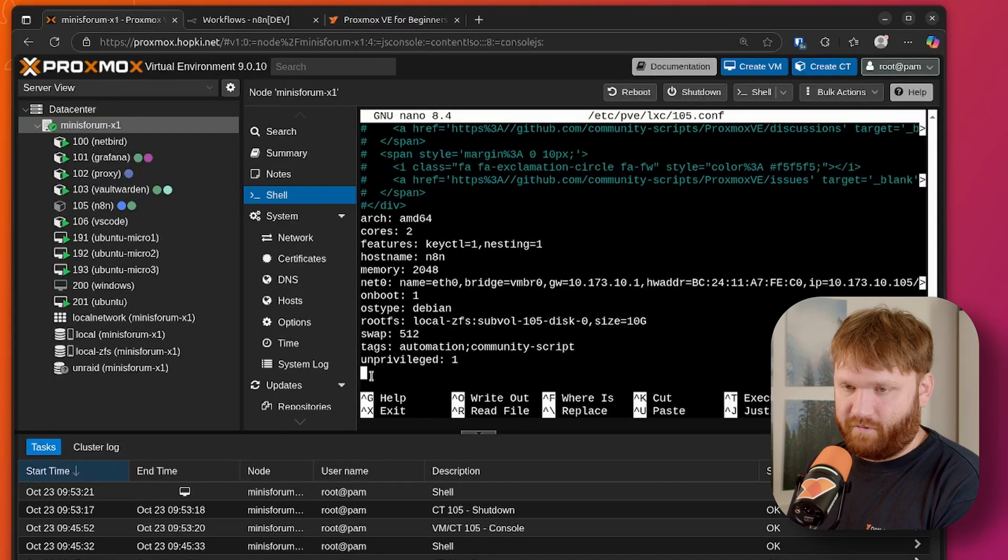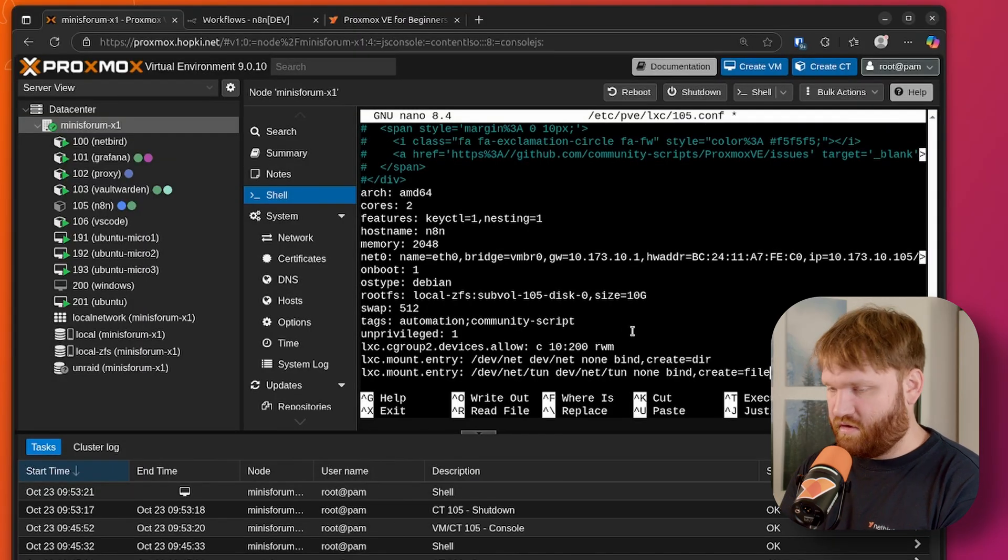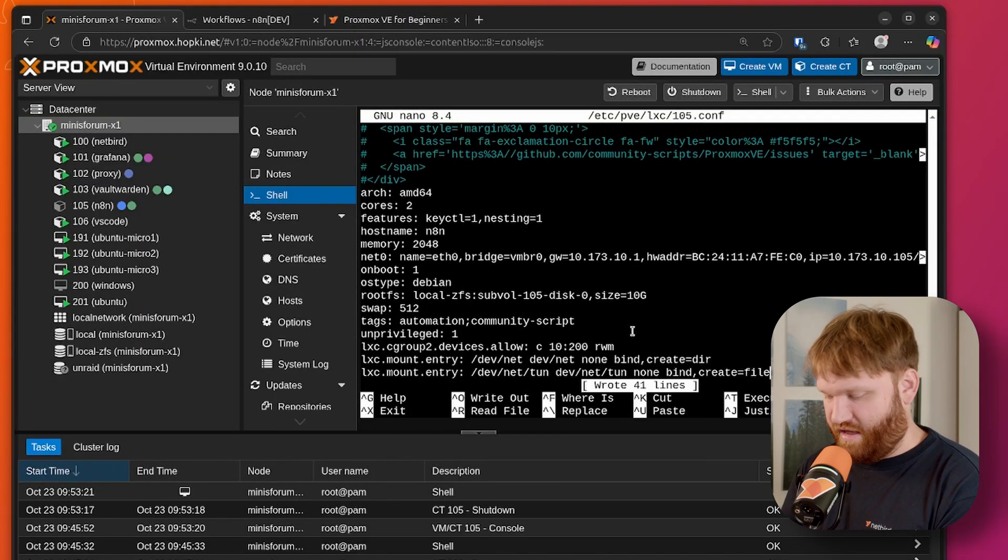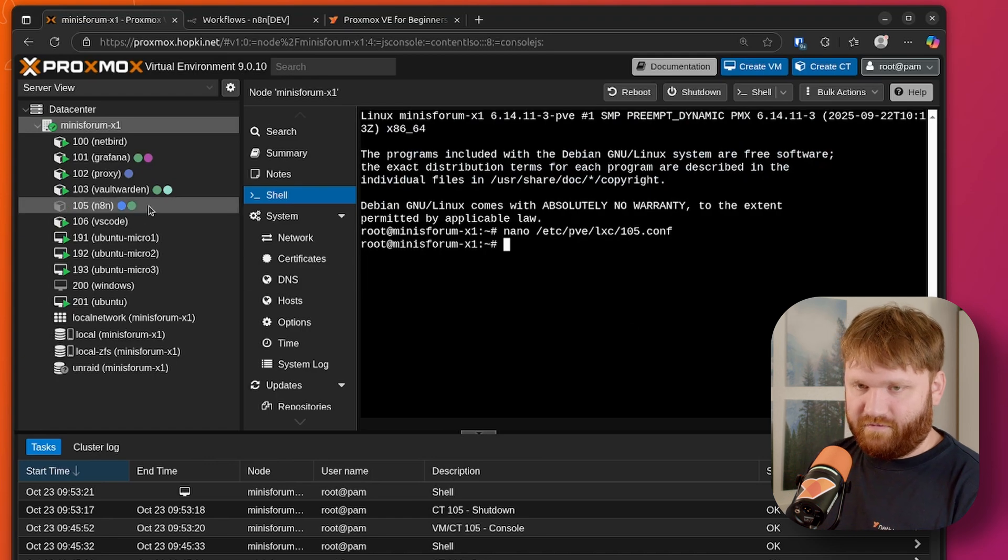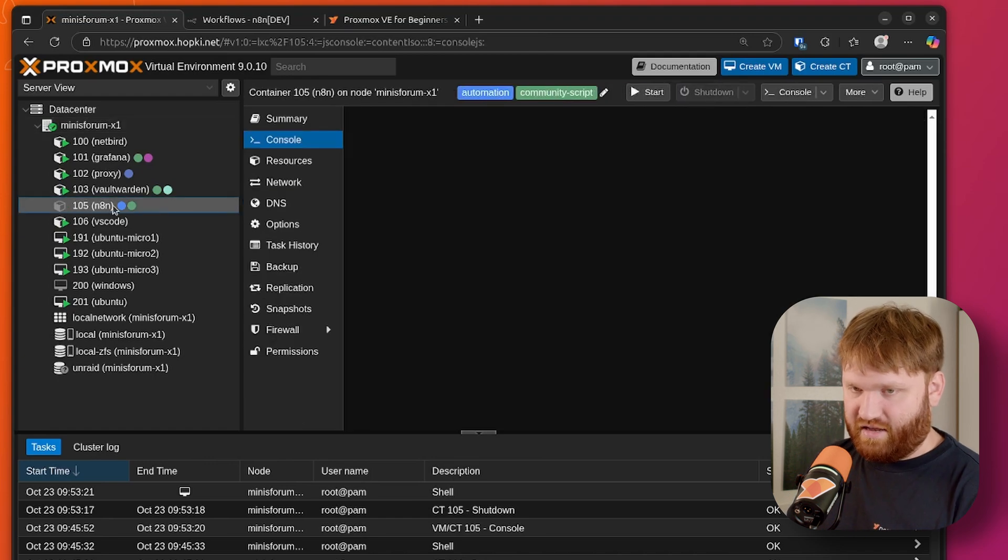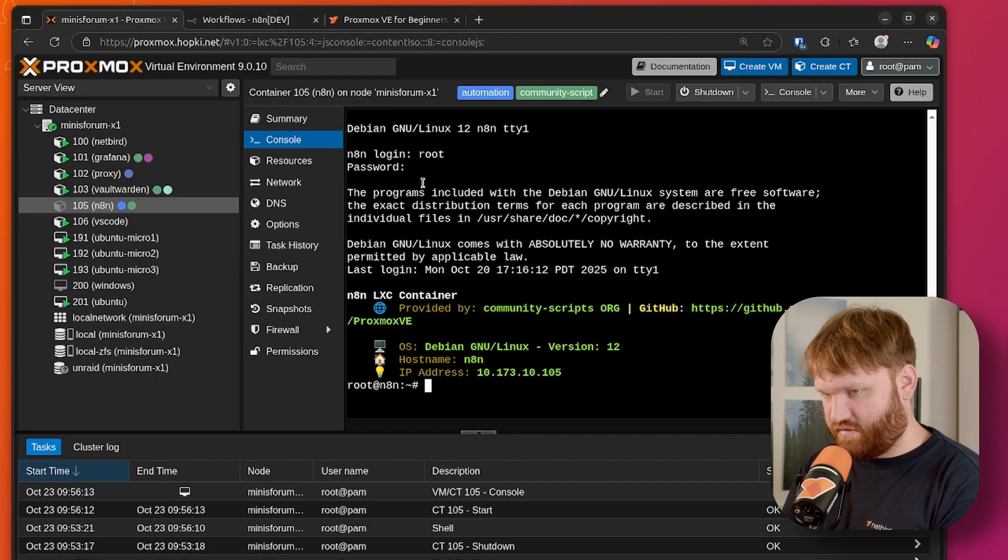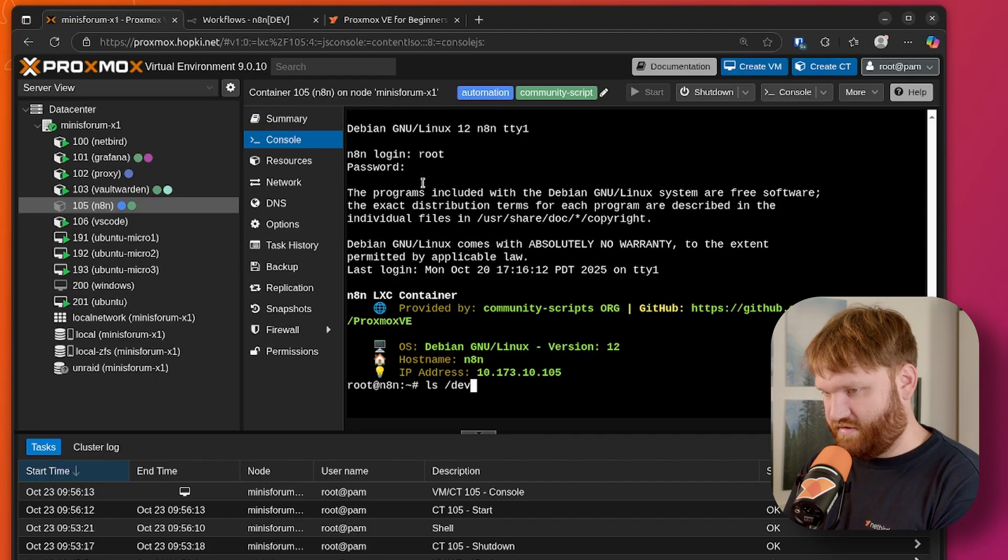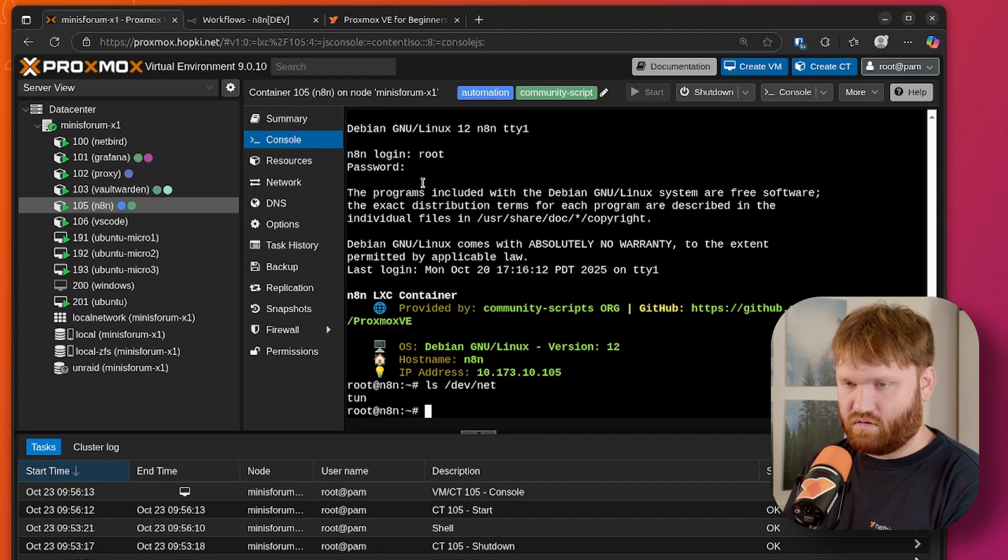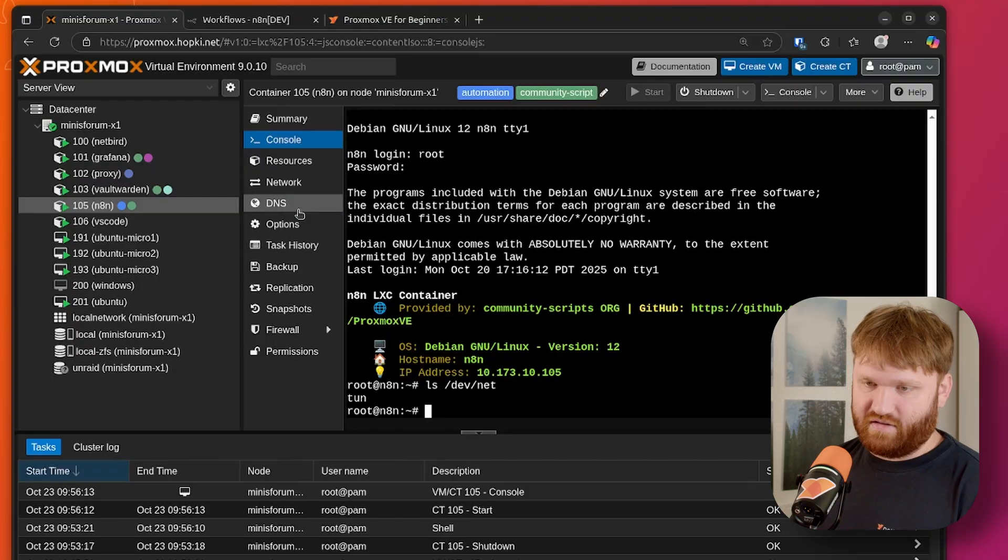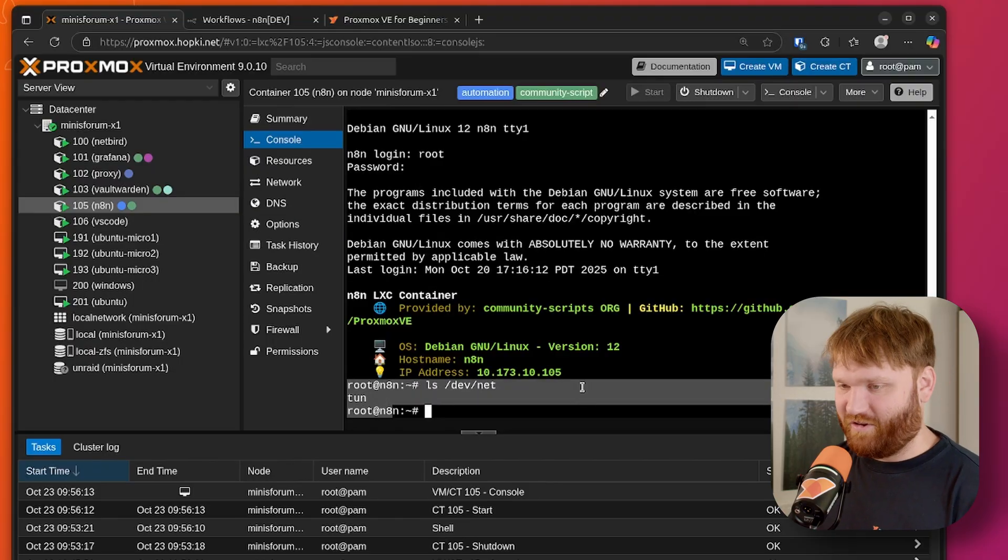So drop that in. Our container ID is 105, so it's 105.conf. And then if we scroll down here, what we can do is go back over and grab these lines, give that a copy. And this is going to add an LXC entry point for /dev/net and /dev/net/tun. So head back over here, drop that on in, save that, close it out. And now when we fire up our N8N LXC here, start her up, we should be able to see if I ls into /dev/net, we can see the tun device right there. Perfect.